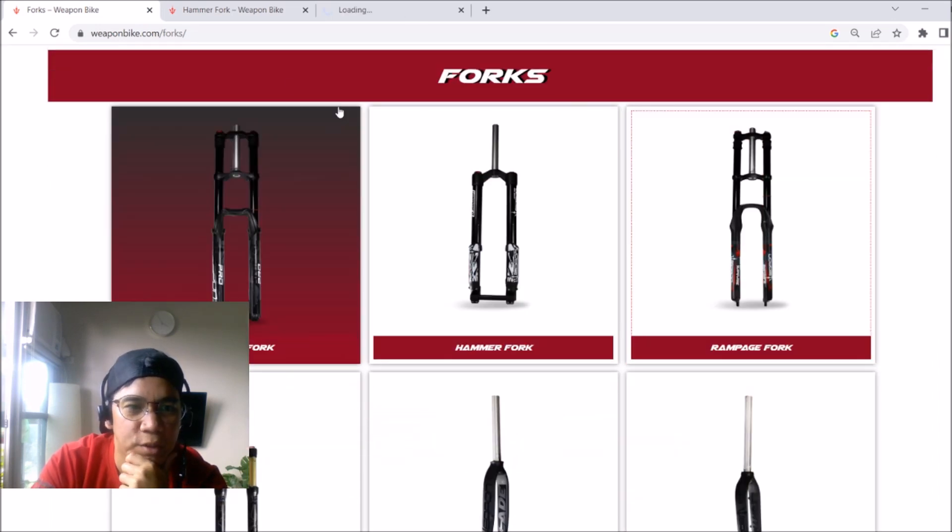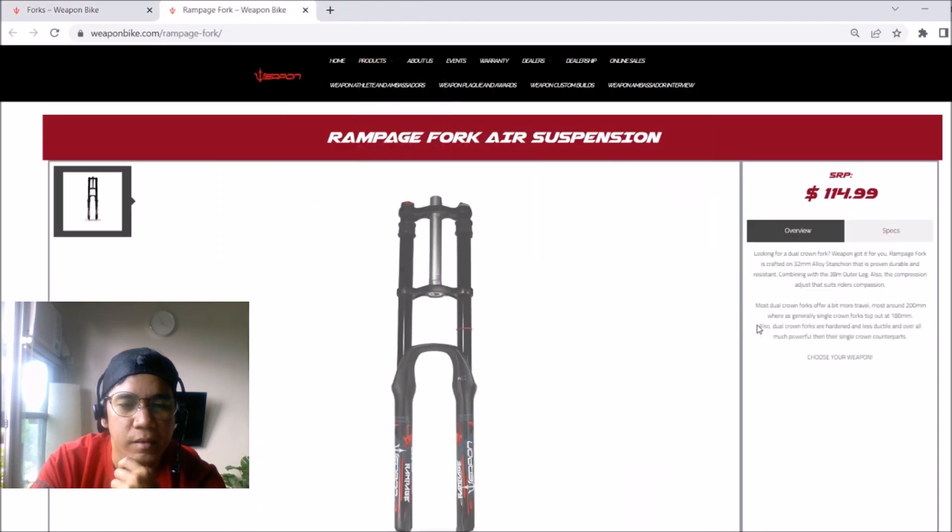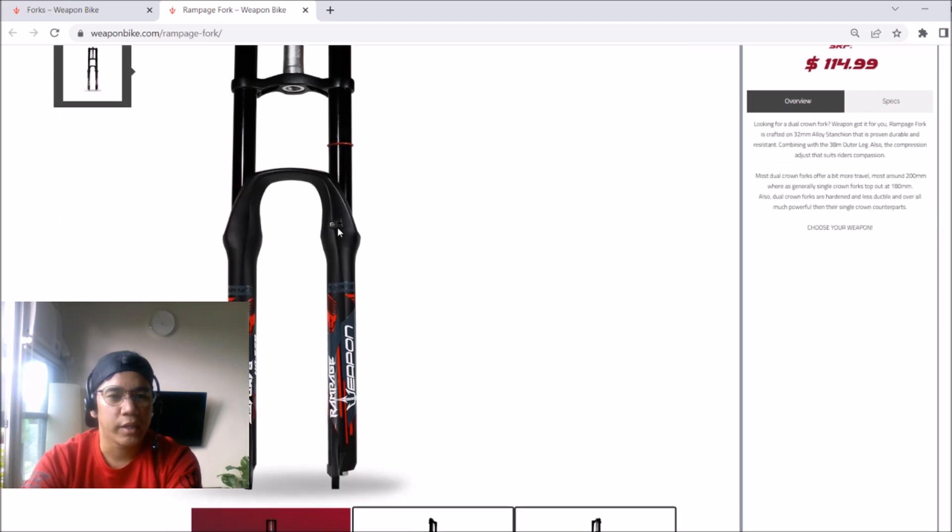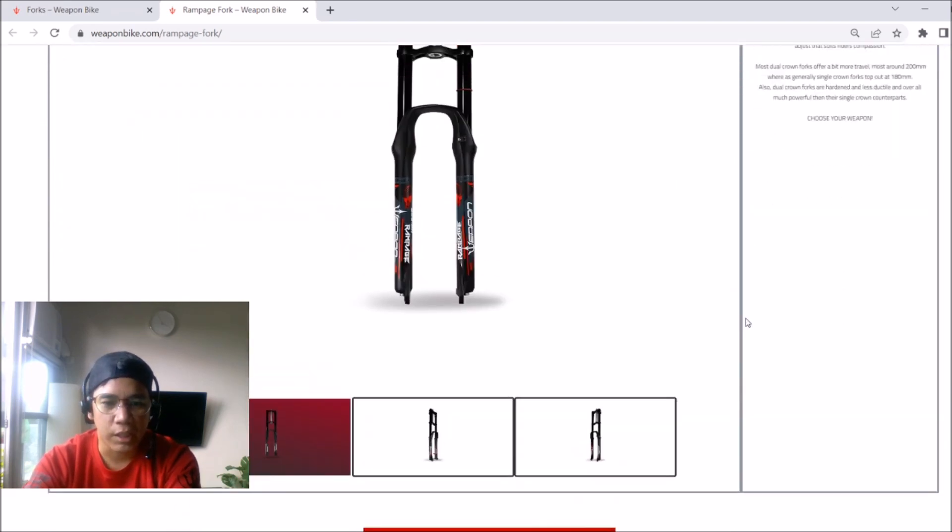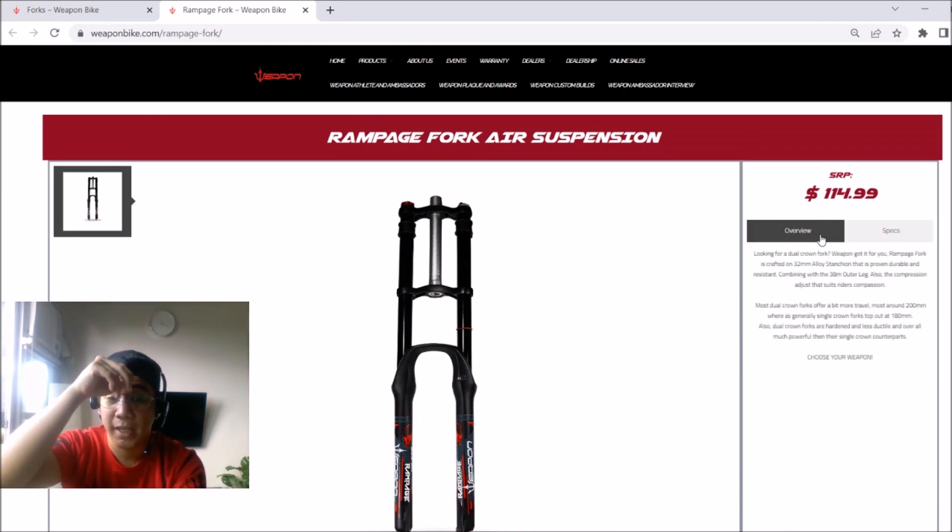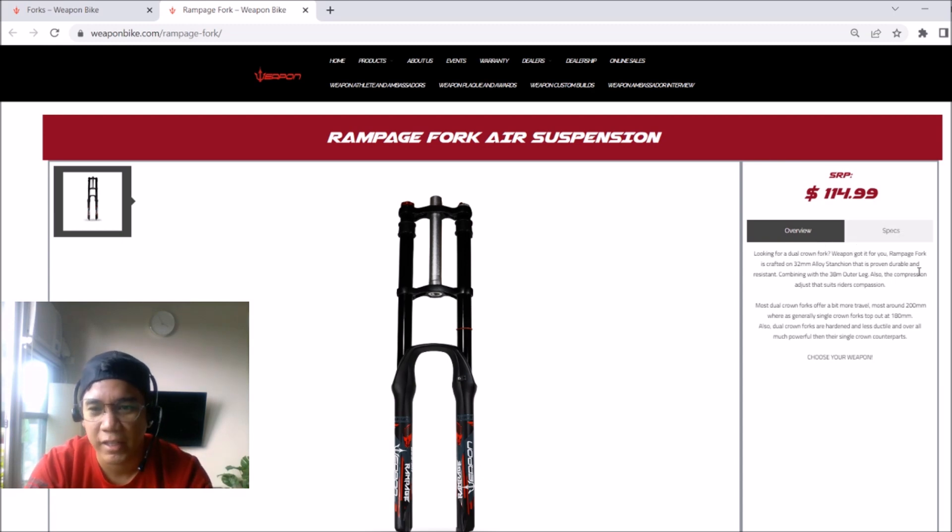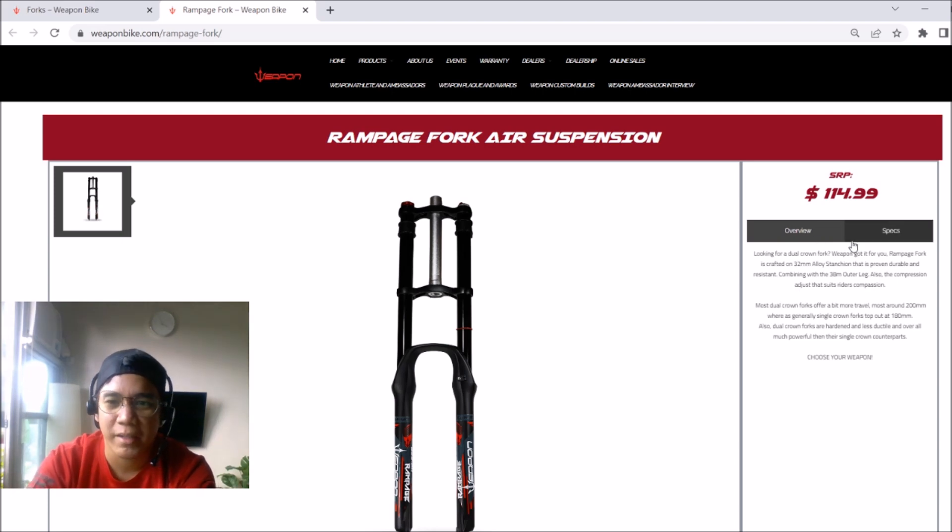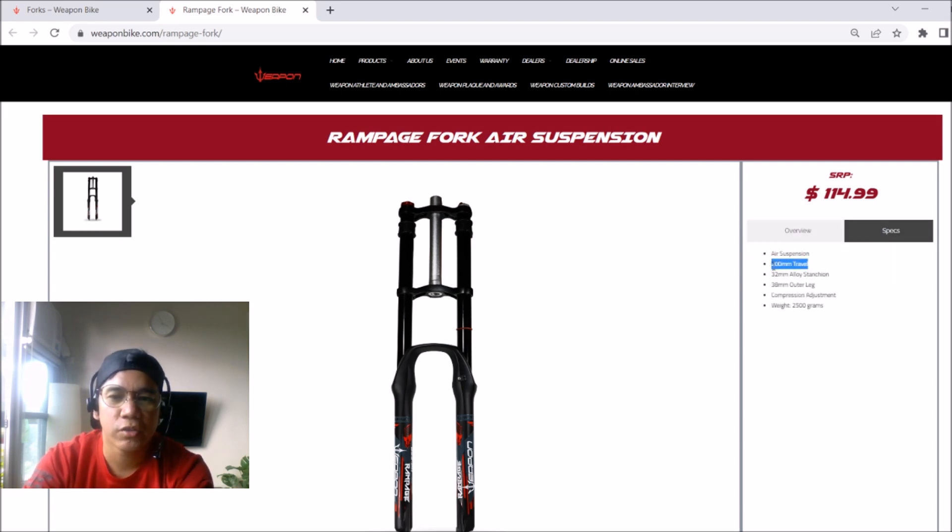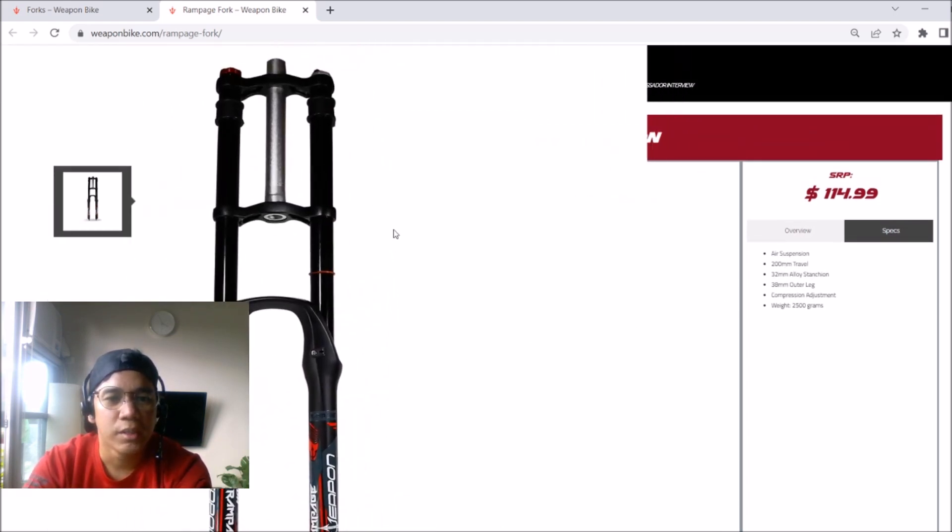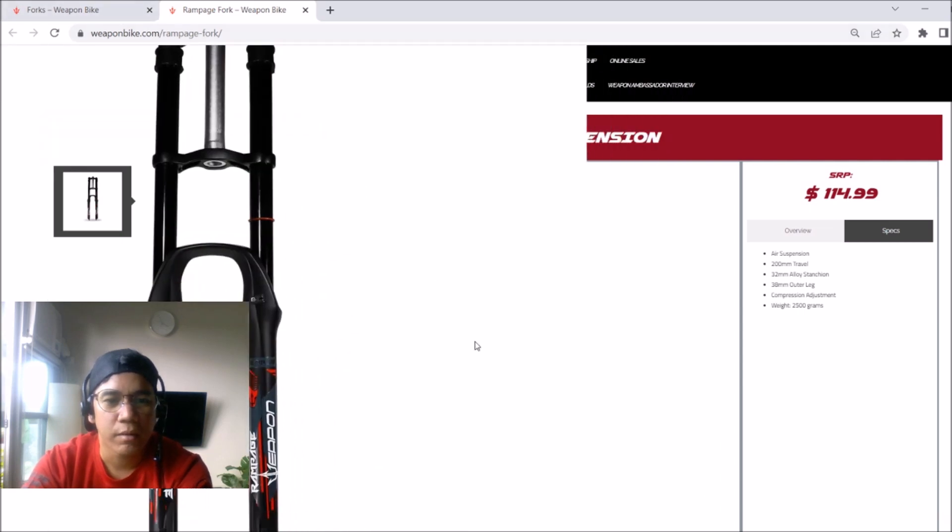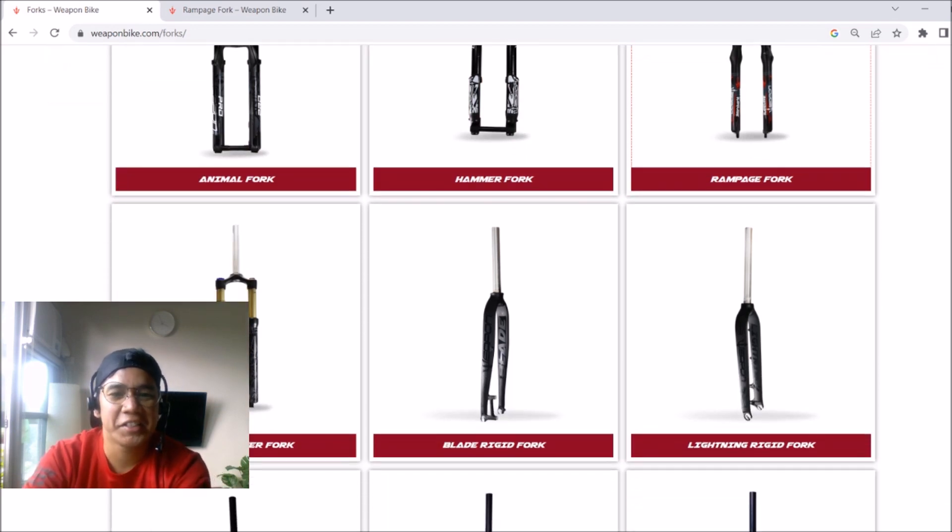So the higher the feet drop, the more you need higher travel. Right? So this was taught to me by the brand ambassadors of weapon. Thank you very much guys for entertaining my noob questions in the group. Especially to sir, the owner of weapon. He's kind. So aluminum, 140mm travel. We'll list that and the price. So we still have many to tackle here. So rampage fork. The rampage fork looks like the animal fork. It has extra on top. So extra suspension I guess. So $114.